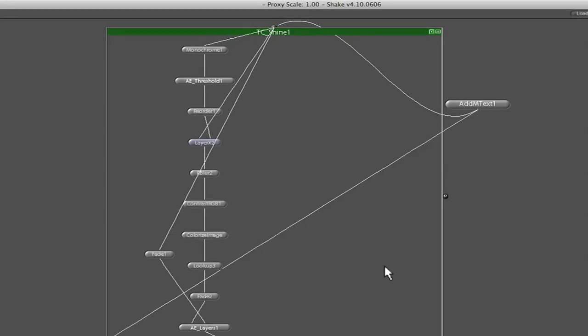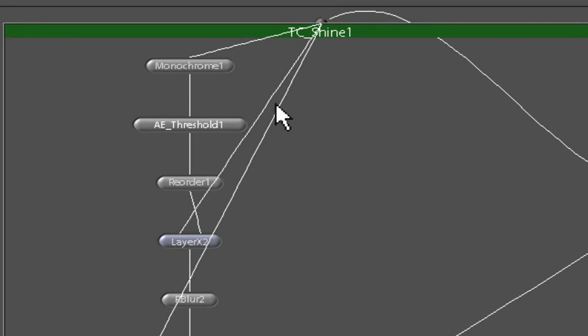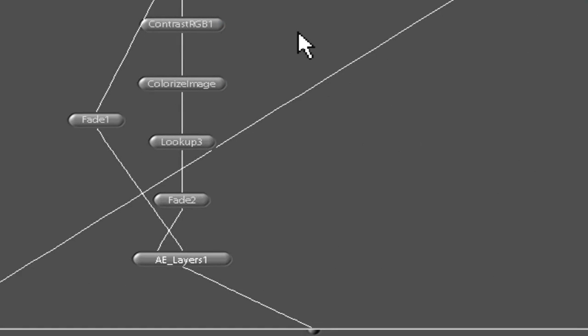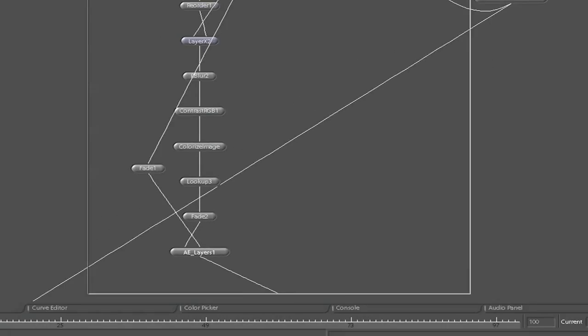Yeah, that's all there is to it. Monochrome, AE thresholds, After Effects thresholds, Reorder, Layer node, Blur node, Contrast RGB. And you can go and try to reconstruct these on your own. Look out, it's a very simple tree.